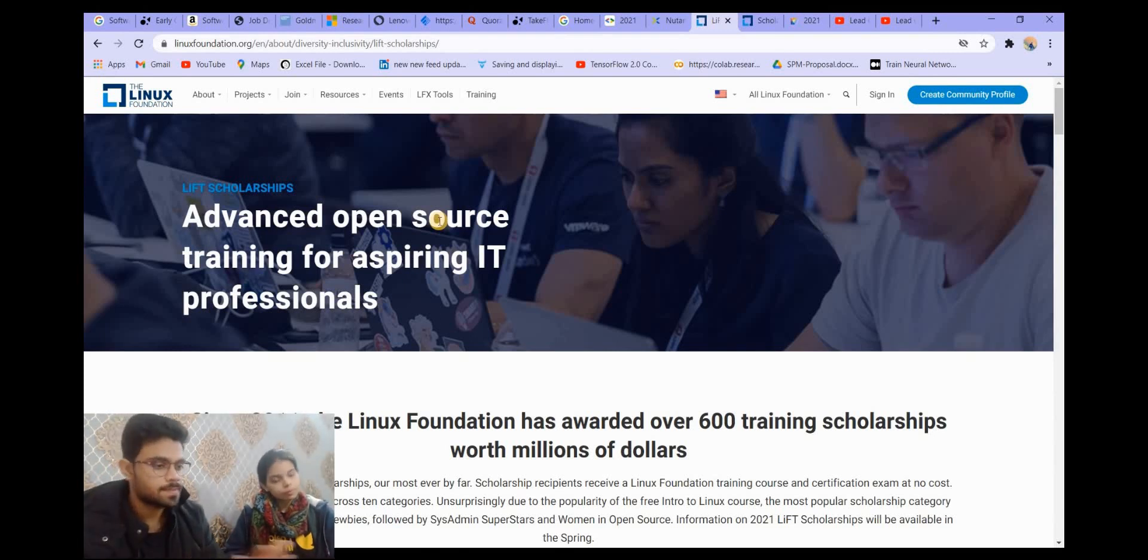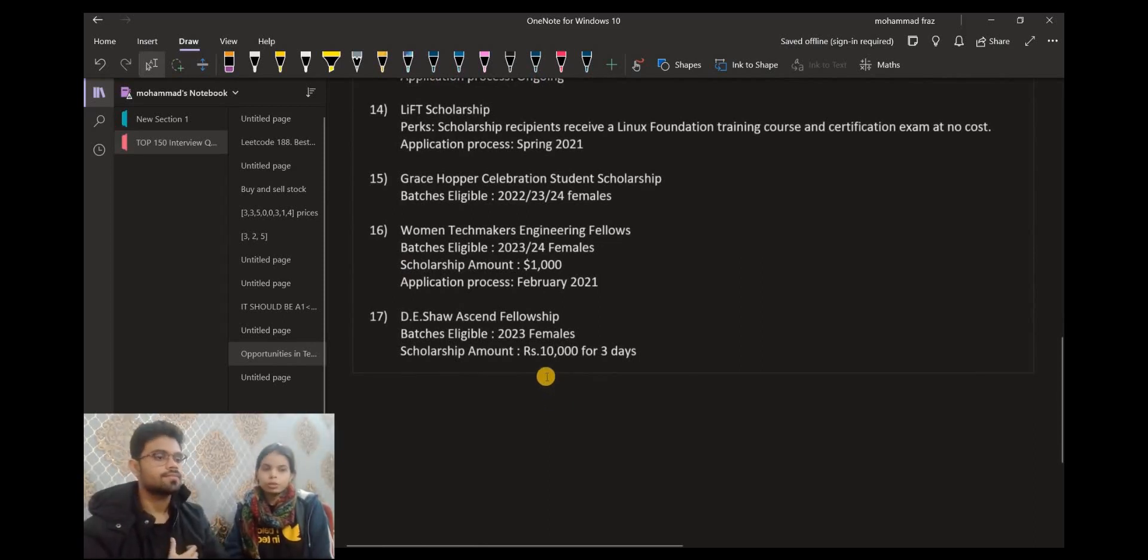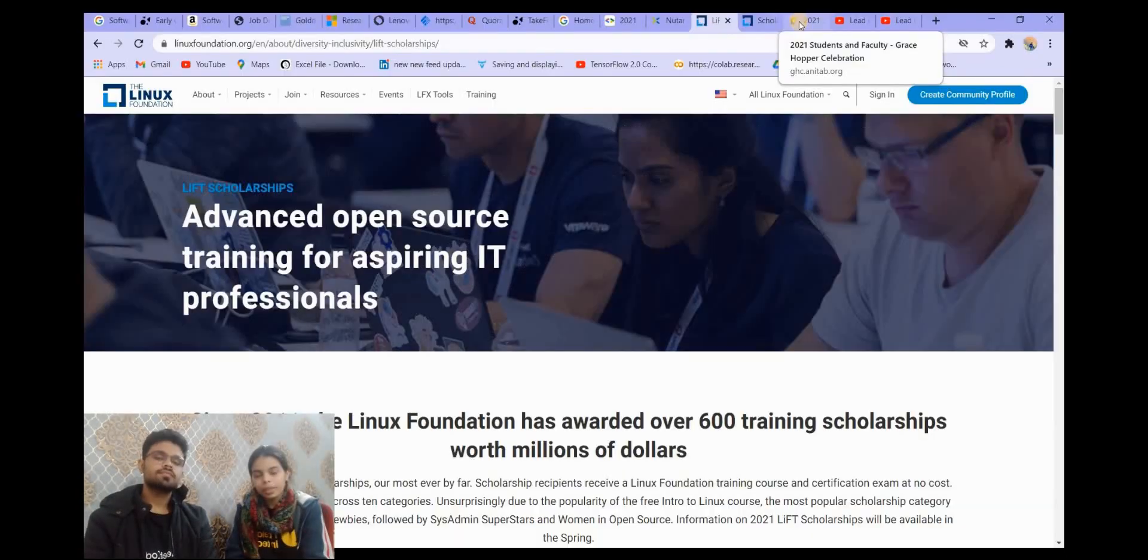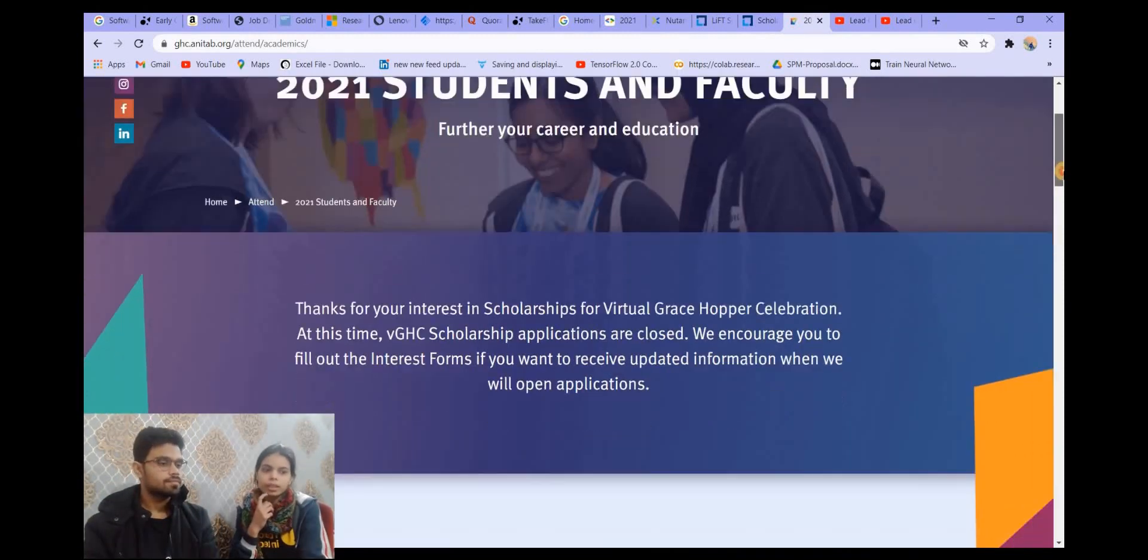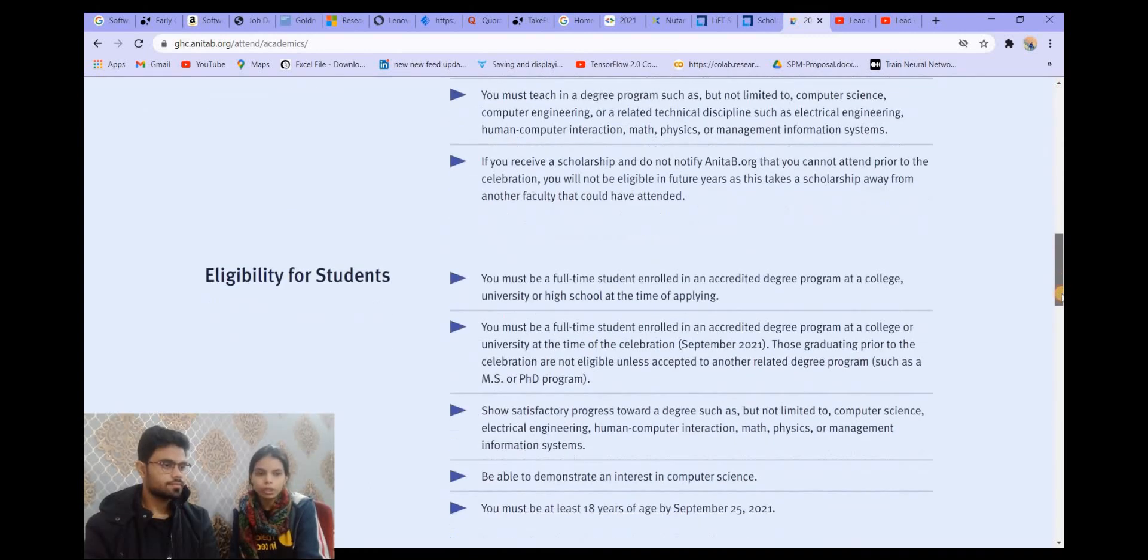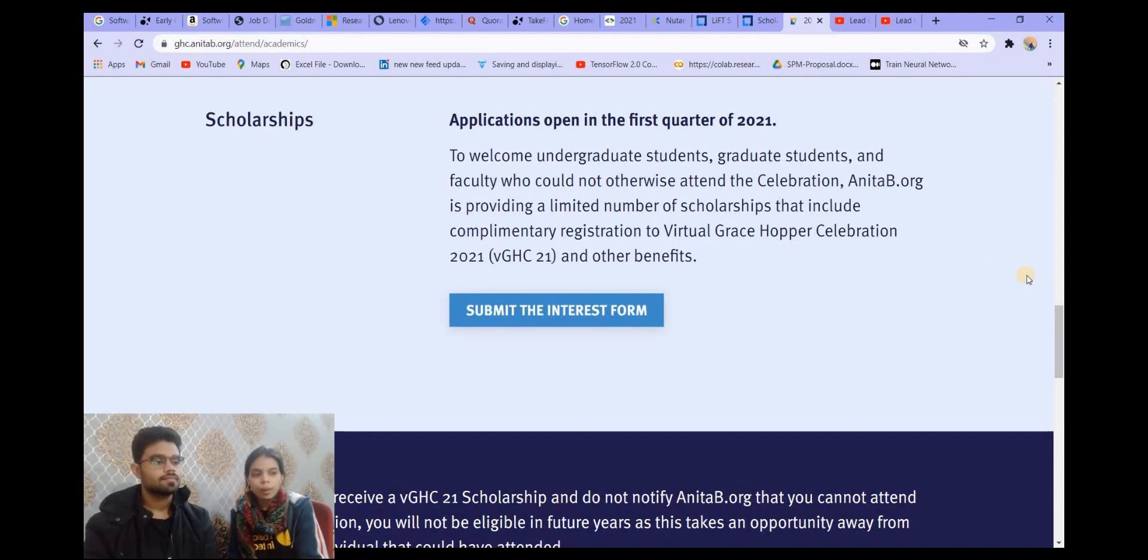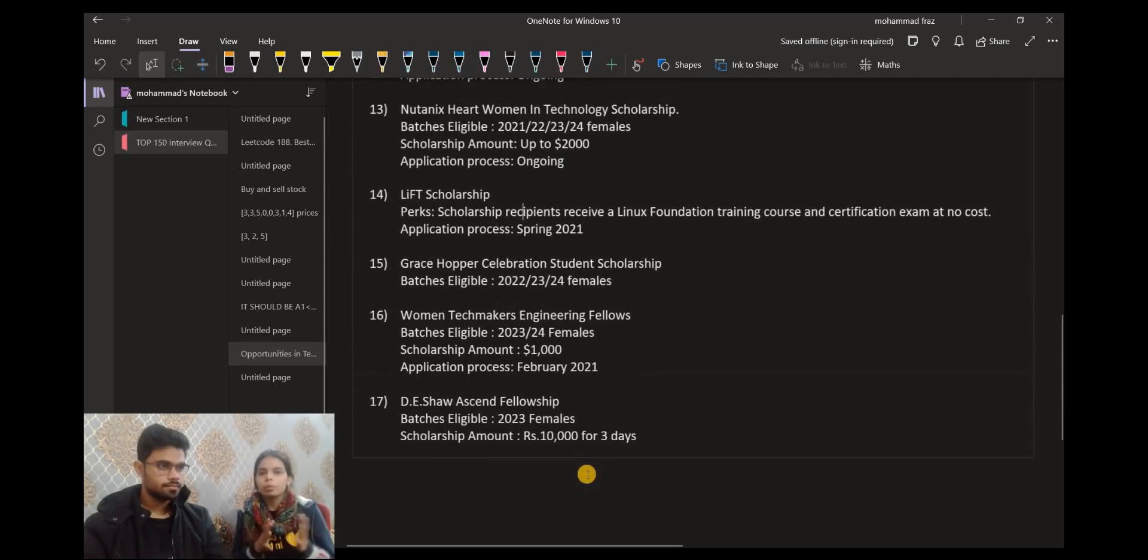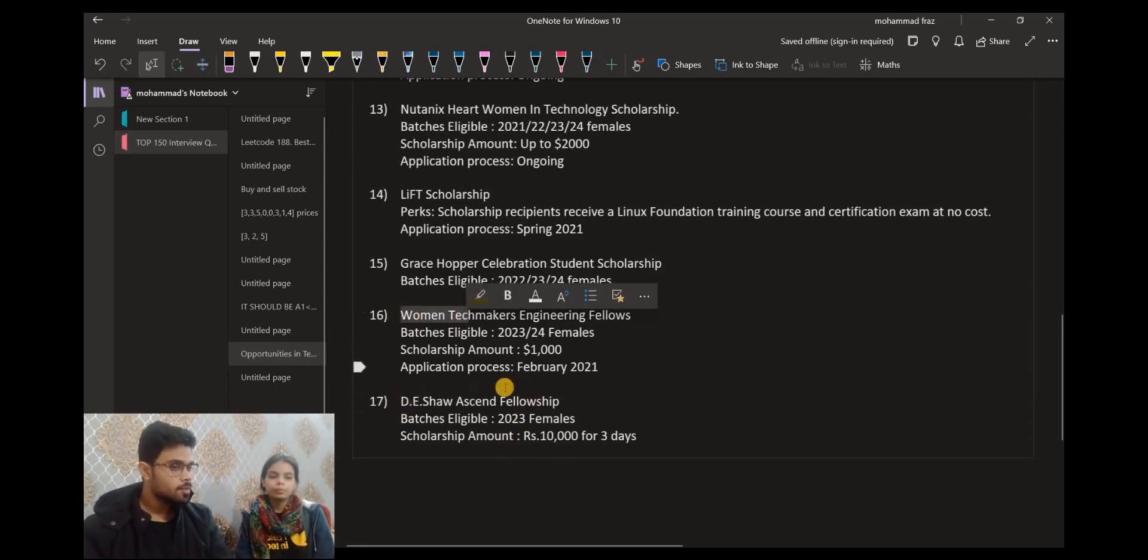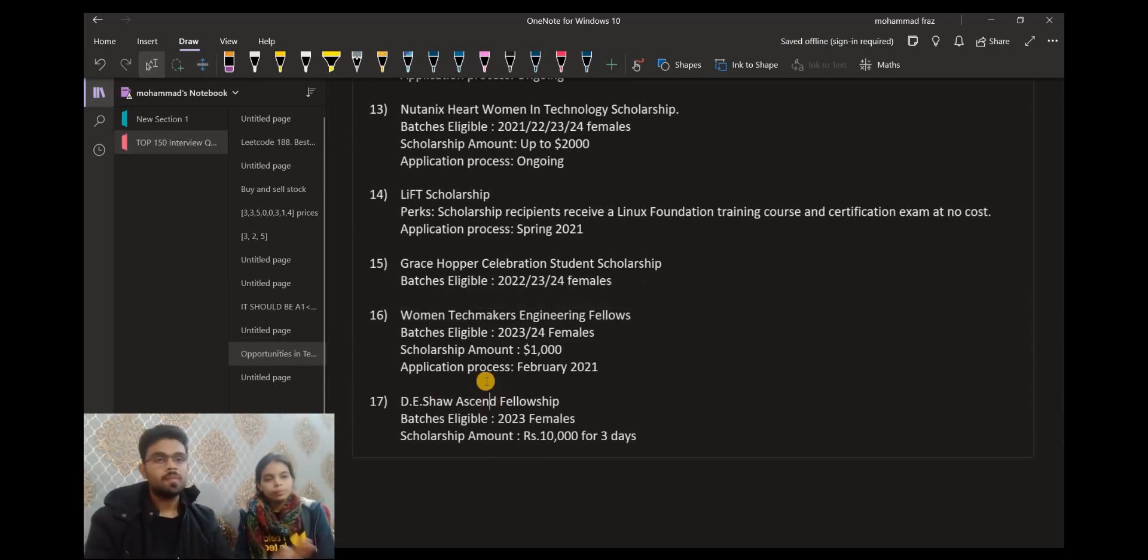So the next opportunity is Grace Hopper Celebration Student Scholarship. This is again for female candidates of 2022, 23, and 24 batches. The application process has not begun, but you can check all the details. You can check all the eligibility criteria for the students or the faculty. Those who are interested, they can submit the interest form. This will notify you when the application process starts. For this we have already made a video, so we will give you the link in the description. All the details, experience, tips, etc.